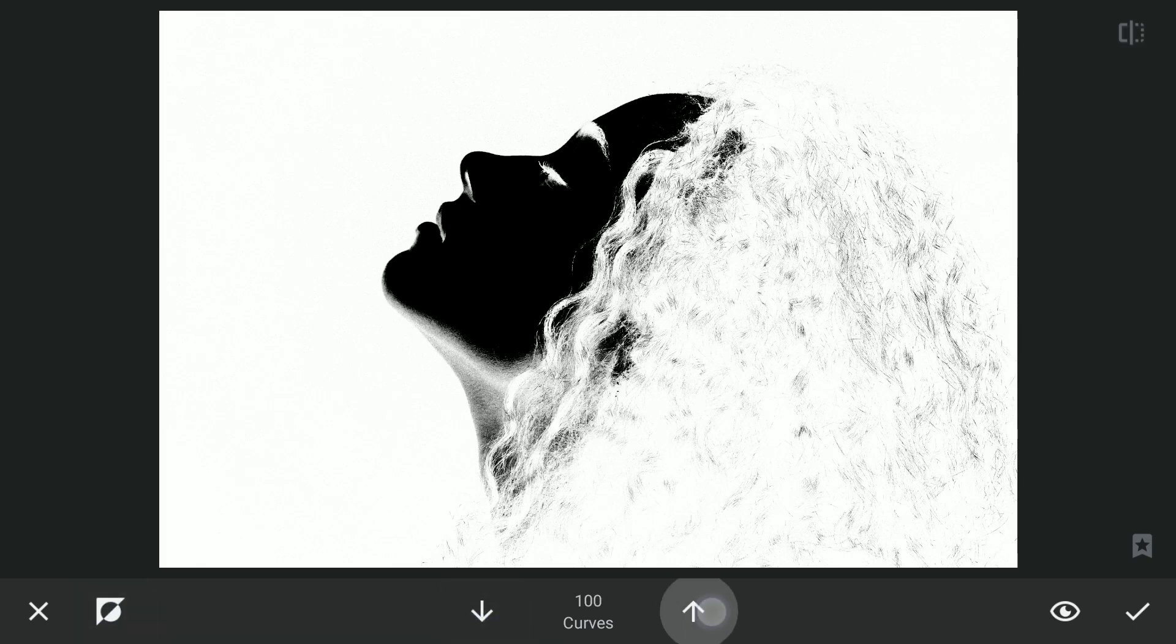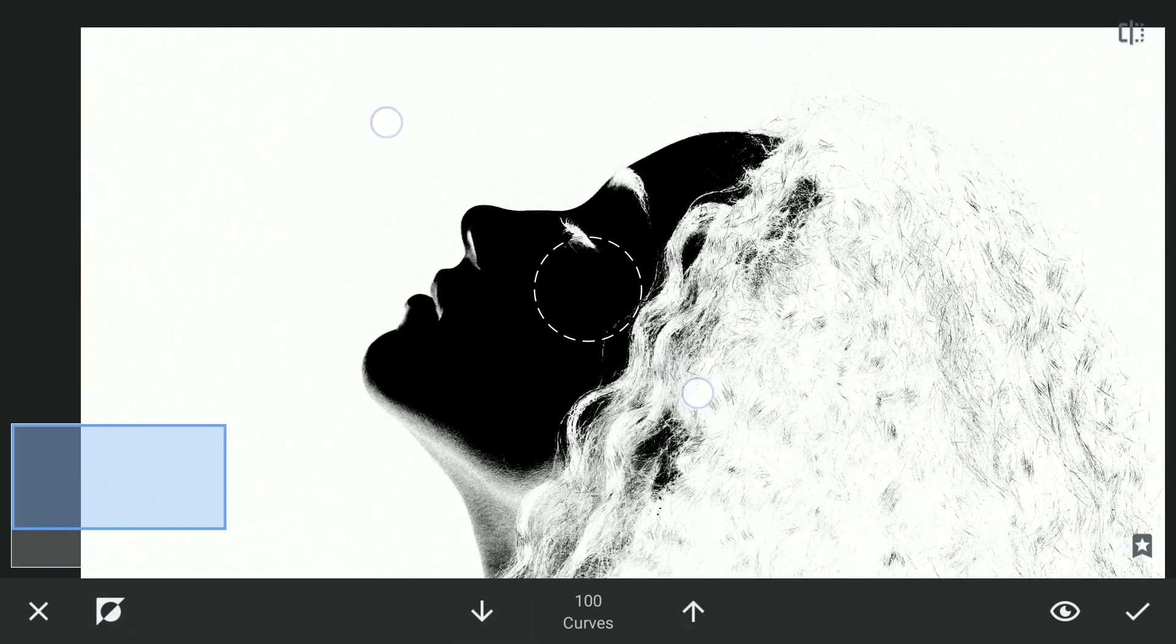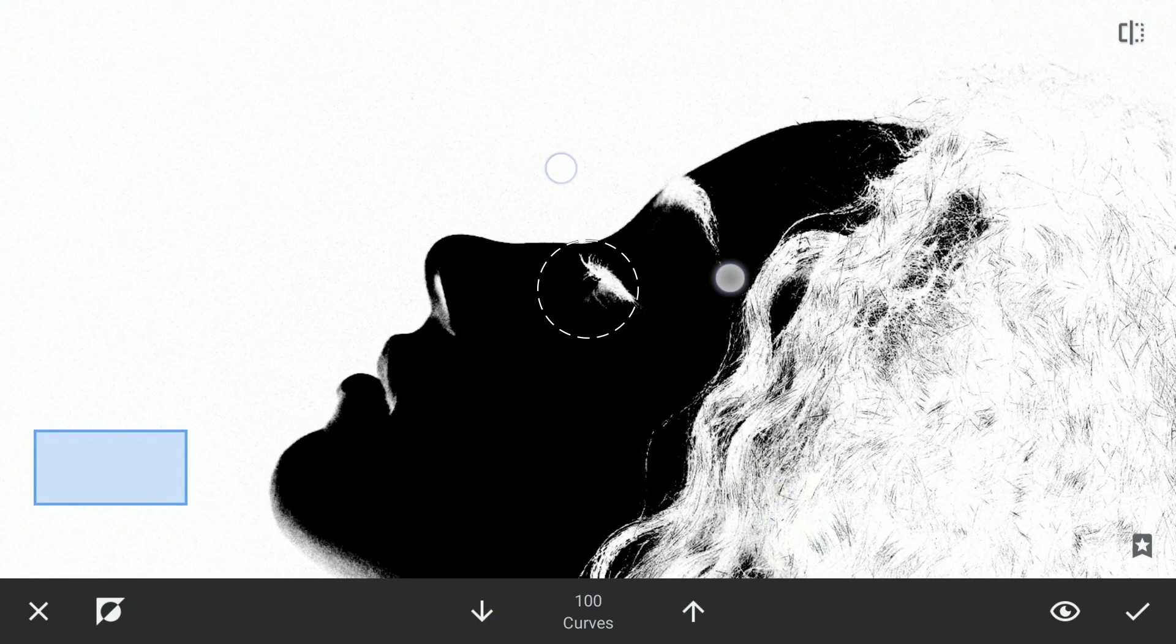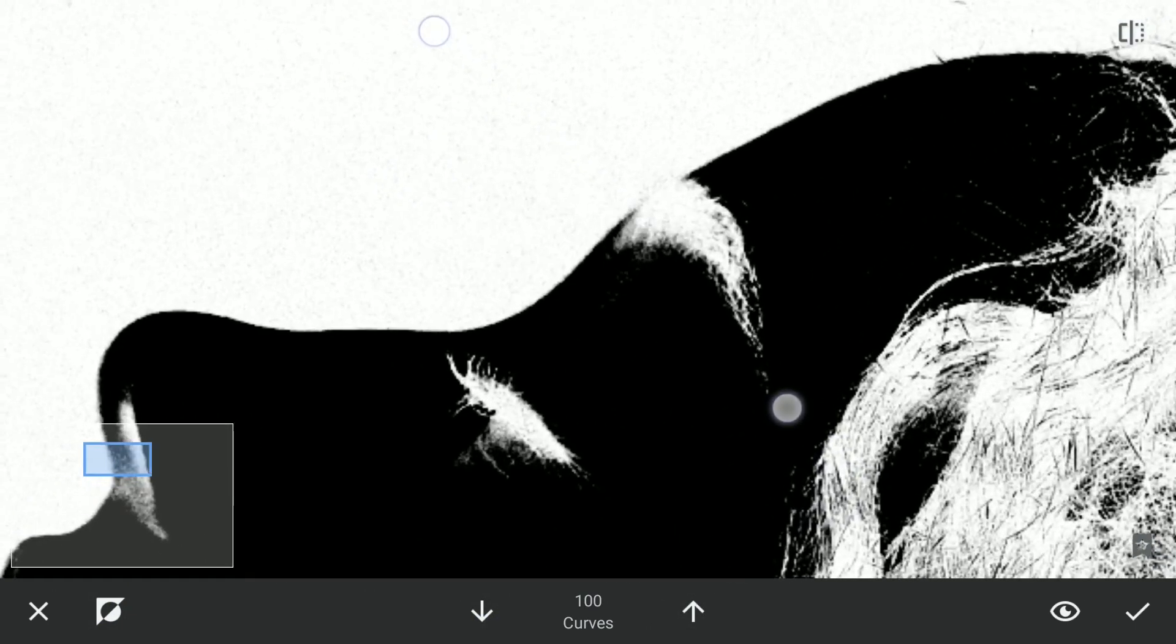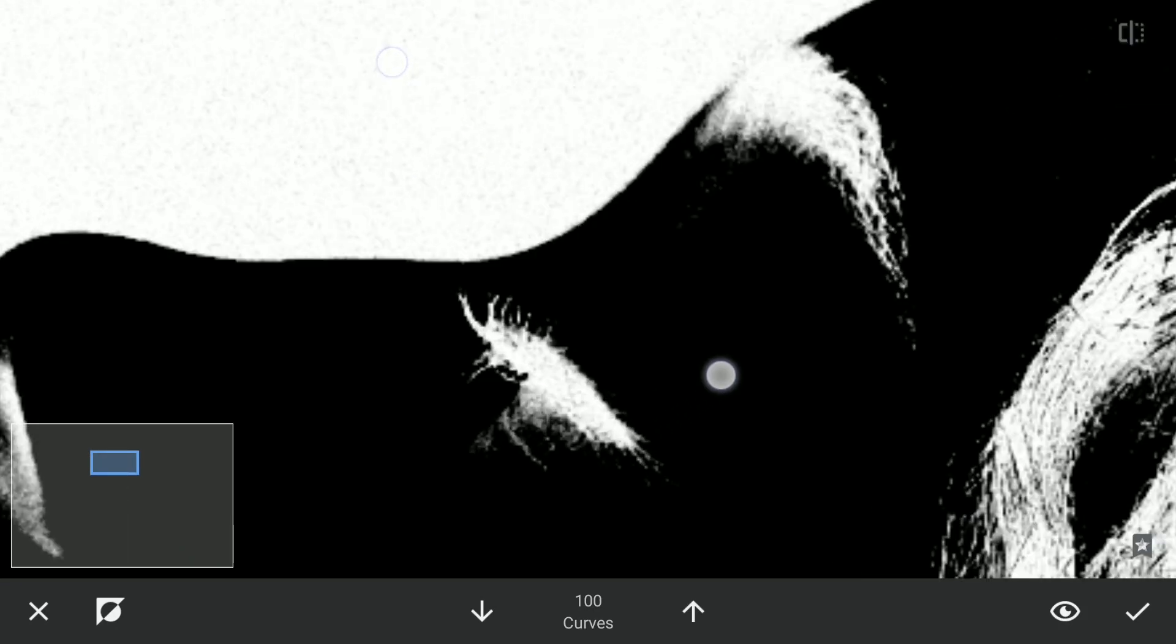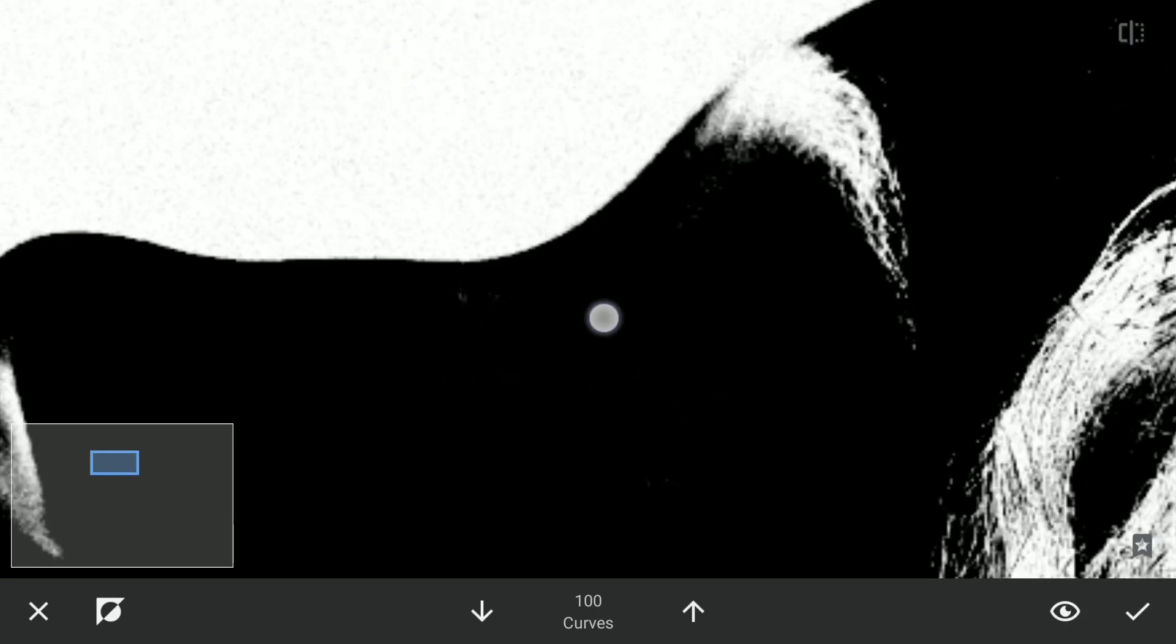Here with the Curves effect disabled and with the brush value at 100, brush on the white parts to turn those black. Zoom as much as possible to get precise control.